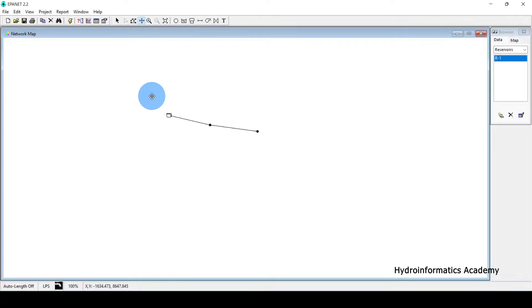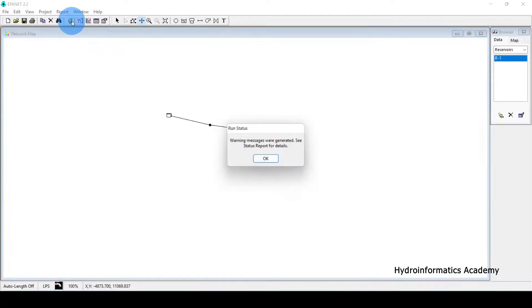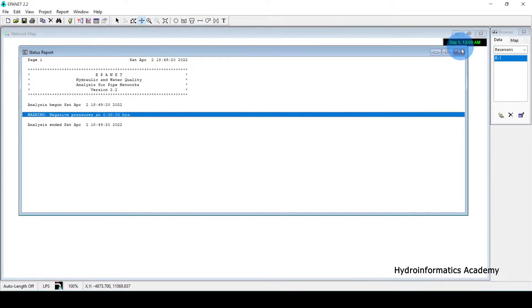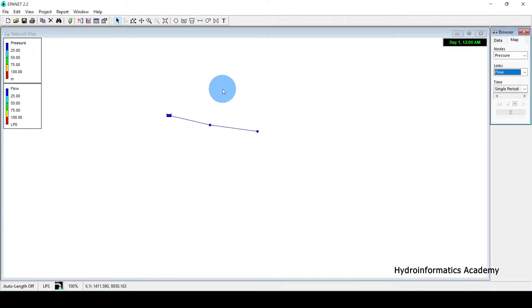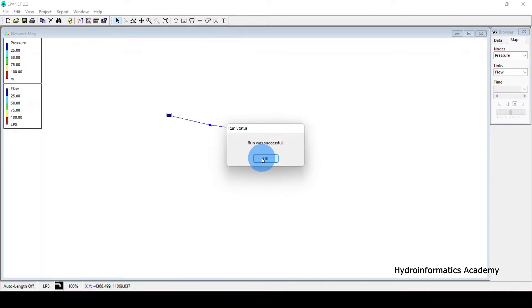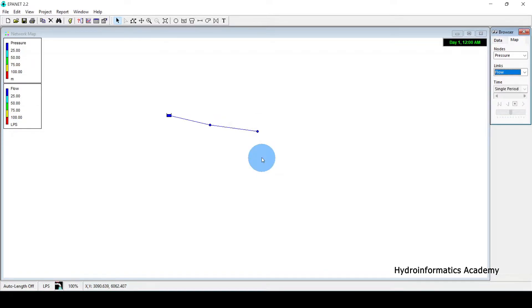Before that, let me click Run and see. We have some errors, let me fix them. Now if I click Run again, you can see I don't have any errors. I want to display the node IDs and the link IDs.